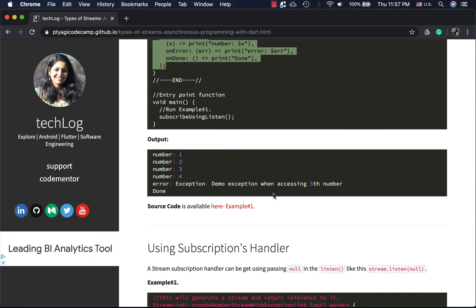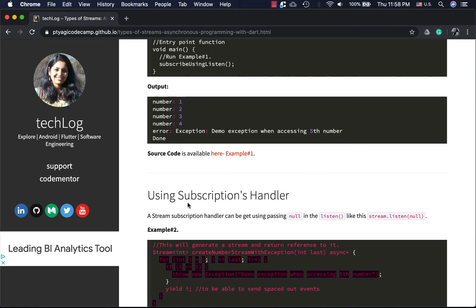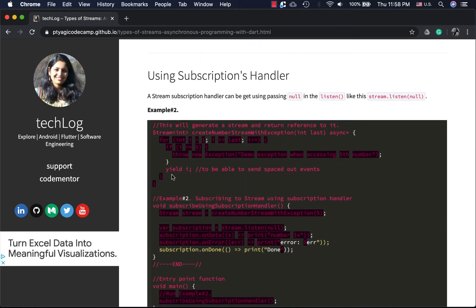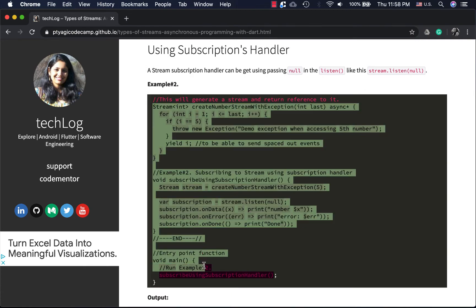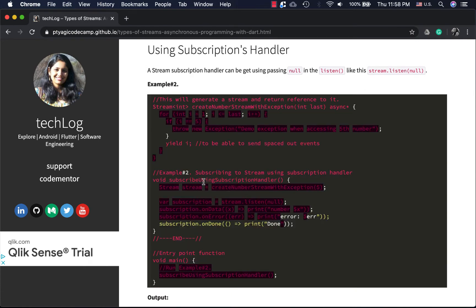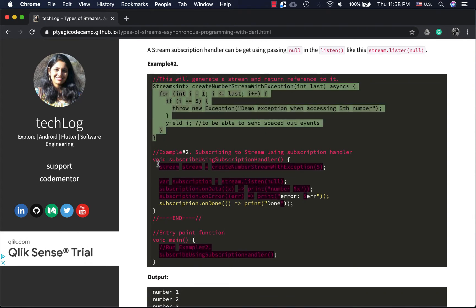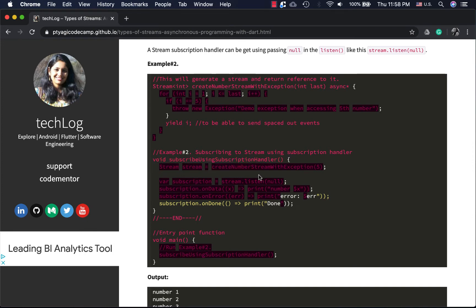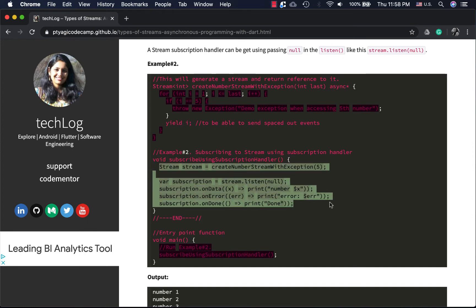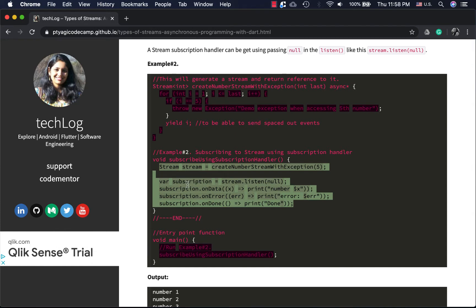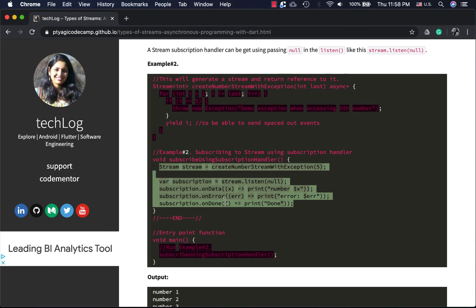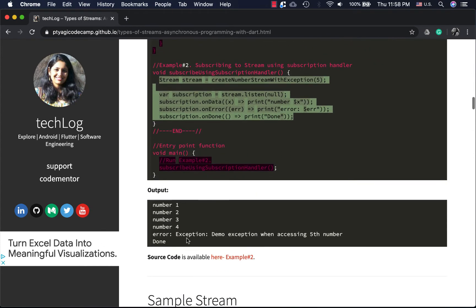Now using the subscription handler approach — apologies for the bad formatting and weird colors here. It's the same stream; the subscription is created via `stream.listen` assigned to a variable. On that handler we call `onData`, `onError`, or `onDone`. Those are the two different ways to subscribe to a stream, and you get the same results either way.